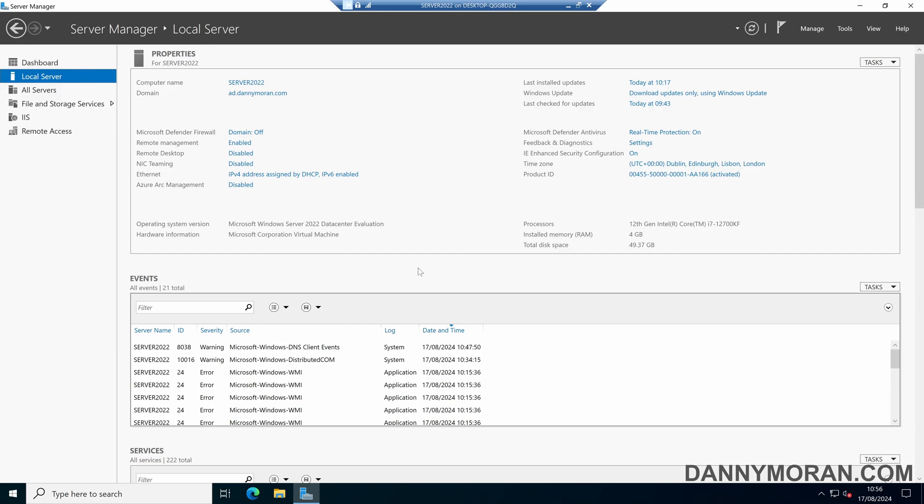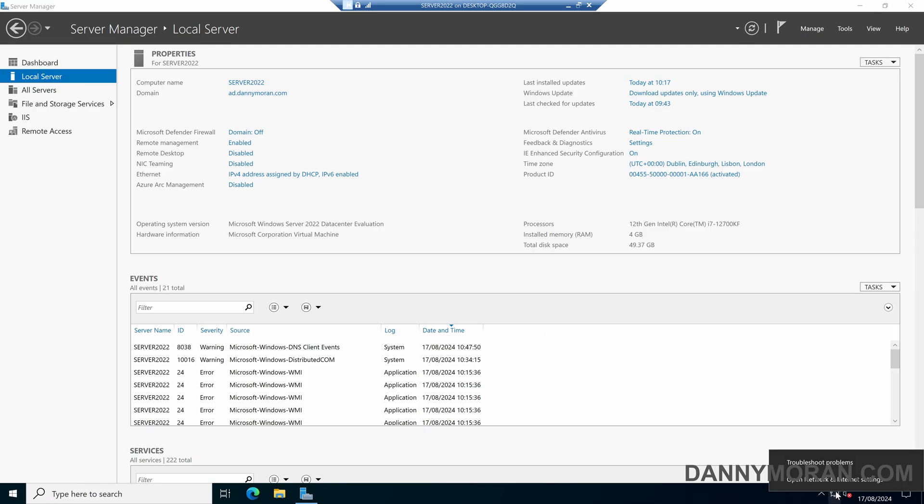I'm going to show you how to assign multiple IP addresses to a single Windows network card. To start, I'm logged on to the device that I want to add multiple IP addresses to, and in the taskbar I'm going to right-click the network icon.